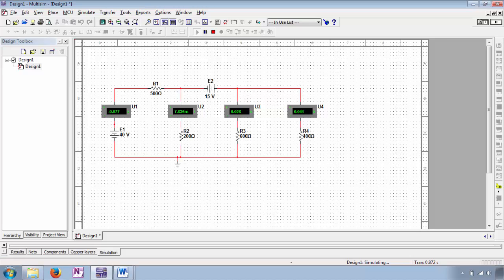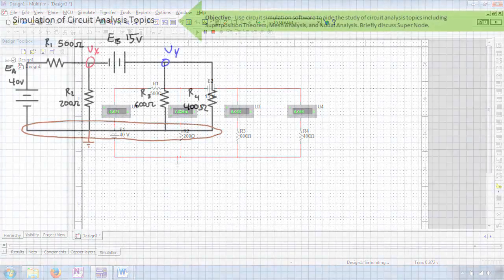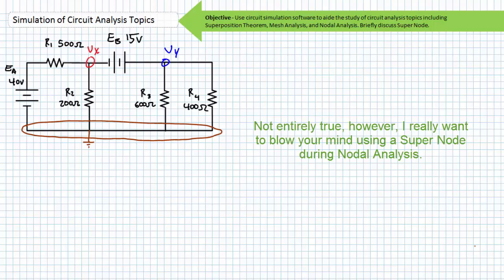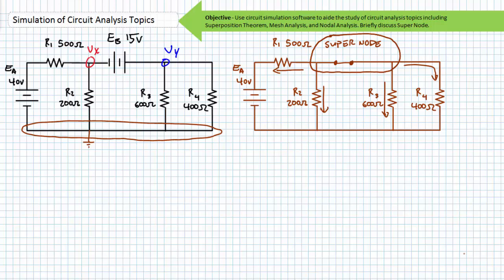Let's move on to nodal analysis. Be warned — this isn't your ordinary nodal analysis circuit since EB is a voltage source without a resistor in series. This complicates ordinary nodal analysis and necessitates something called a supernode, where a supernode replaces EB with its short circuit equivalent and then is analyzed from the perspective of Kirchhoff's current law where all unknown current is assumed to leave it.